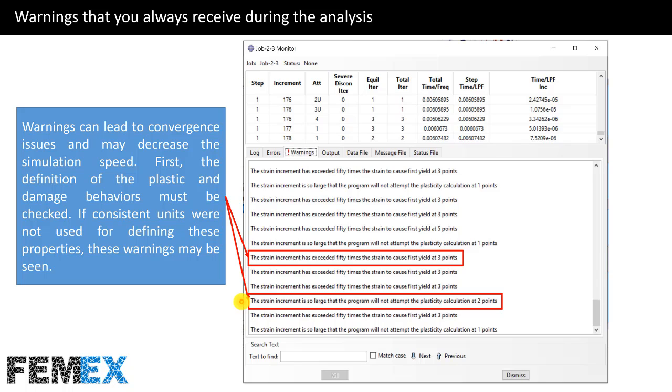Warnings can lead to convergence issues and may decrease the simulation speed. First, the definition of the plastic and damage behaviors must be checked. If consistent units were not used for defining these properties, these warnings may be seen.